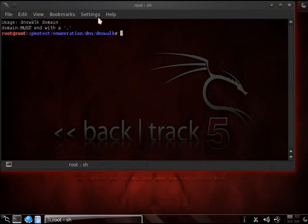Now DNS walk, very straightforward, all you really do is you put in the DNS walk with the domain name, and make sure you put a dot behind the com, or edu, whatever it is you're using.